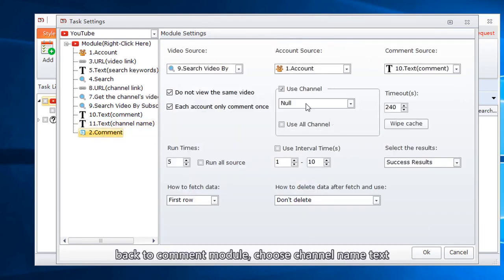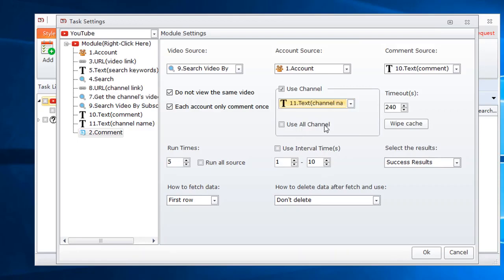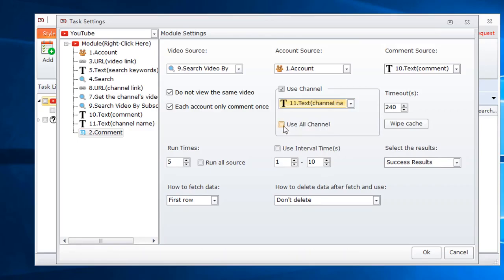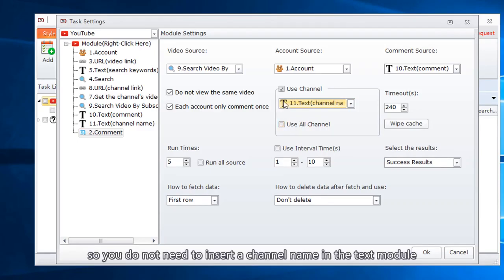Back to comment module, choose channel name text. You can also choose to use all channels. So you do not need to insert a channel name in the text module.